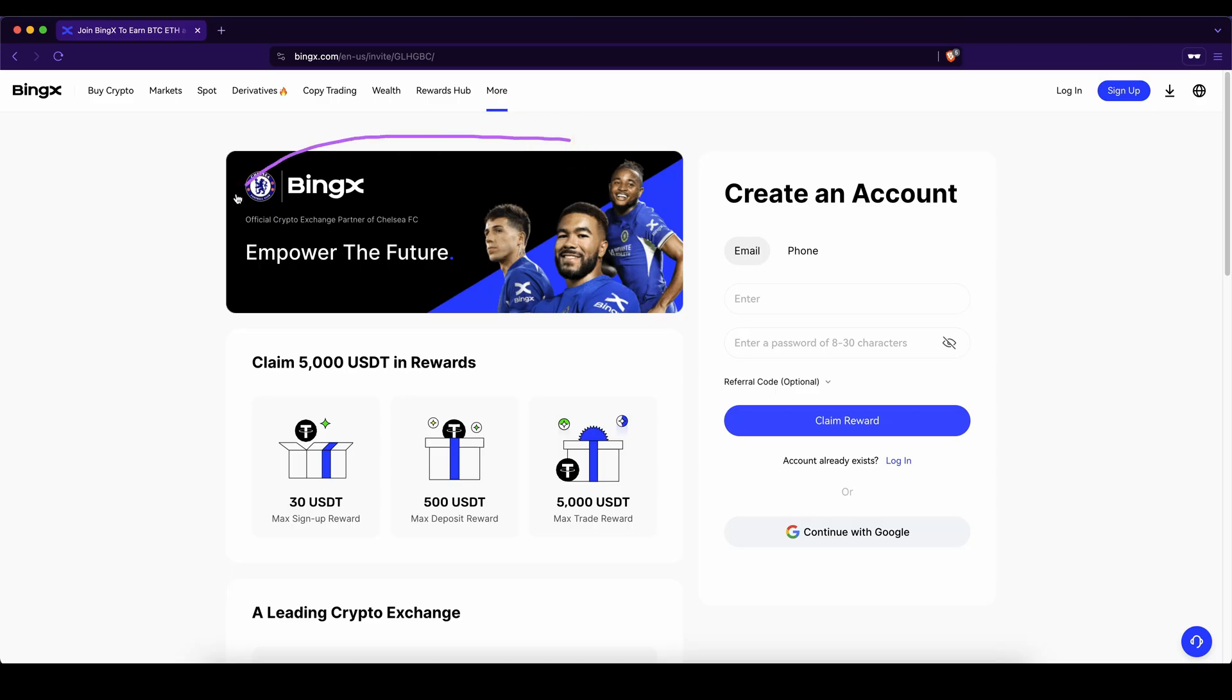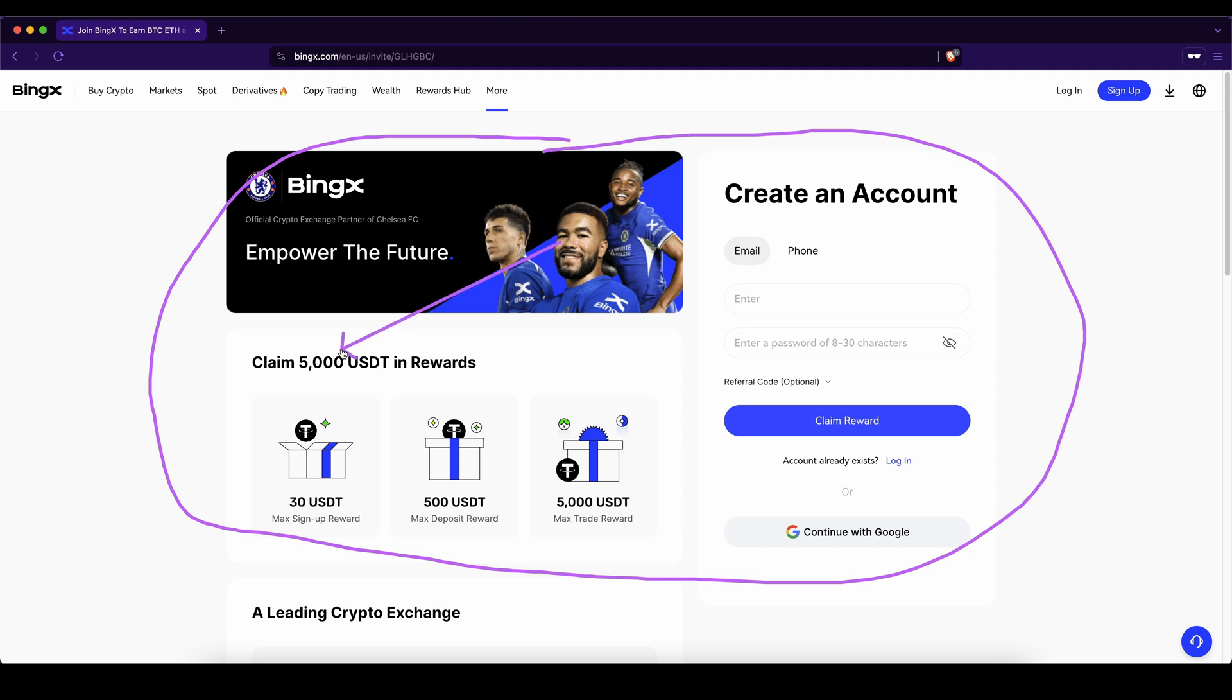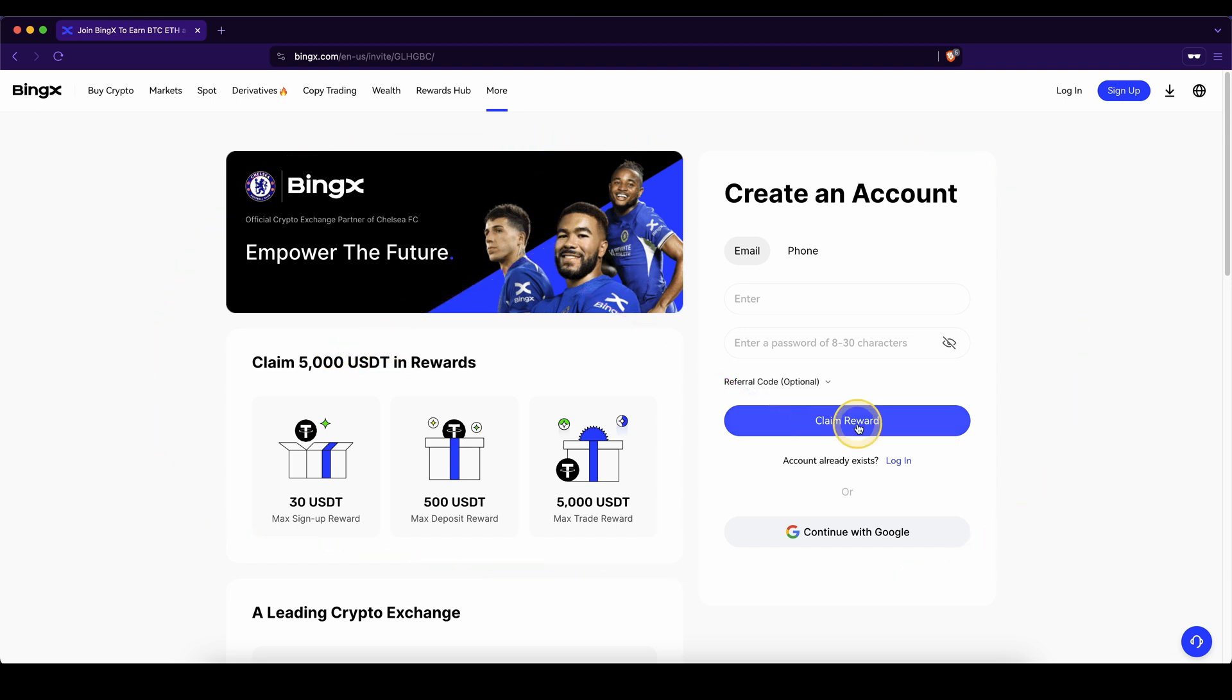Don't forget to pick up the best signup bonus possible on here with up to $5,000 in rewards. And if you have any other questions, feel free to ask them in the comments.